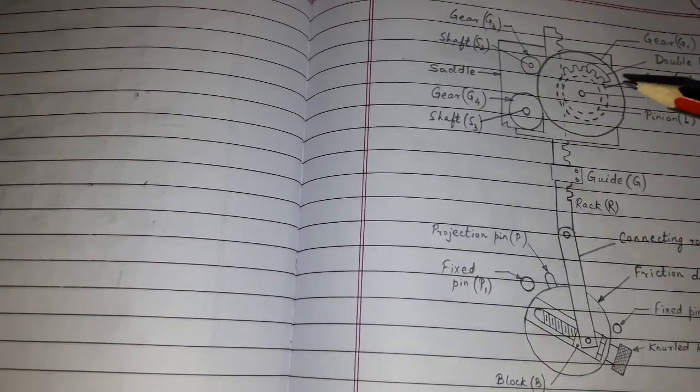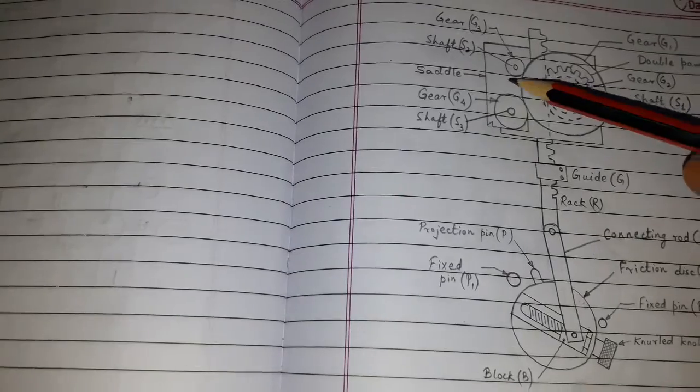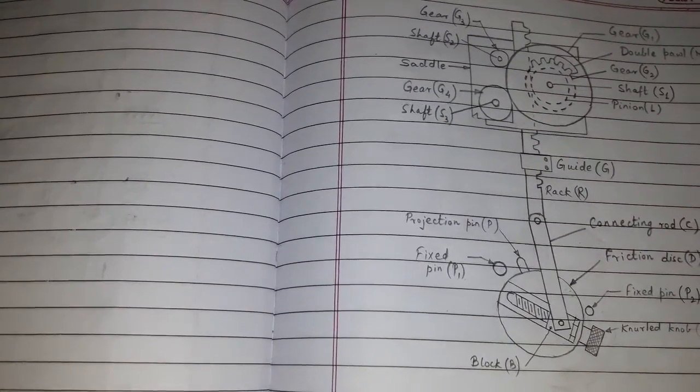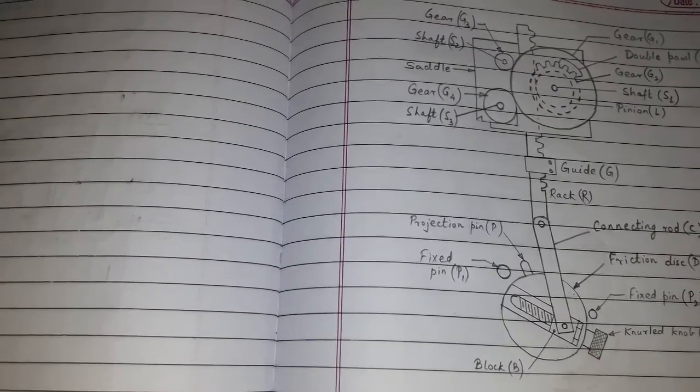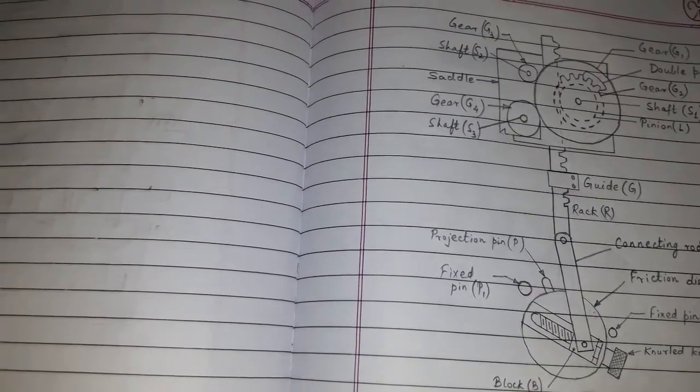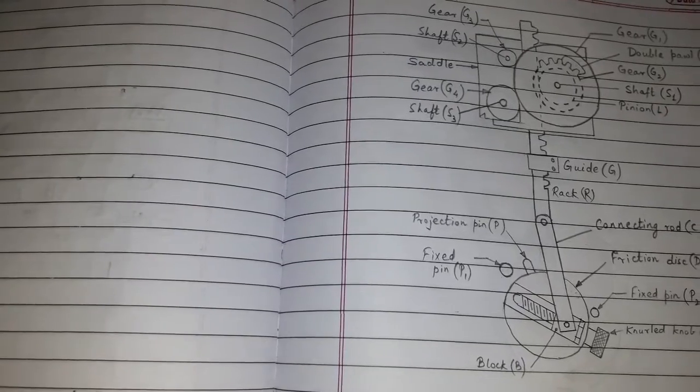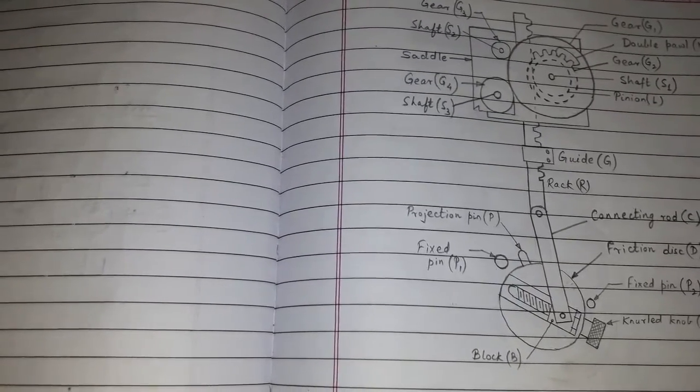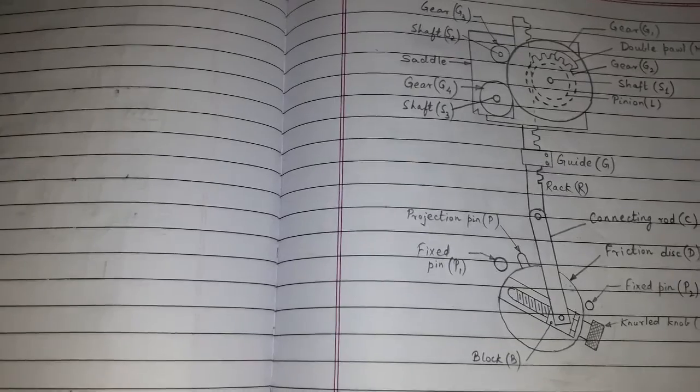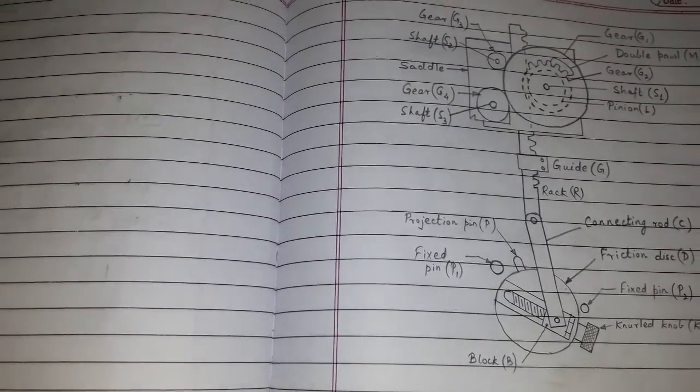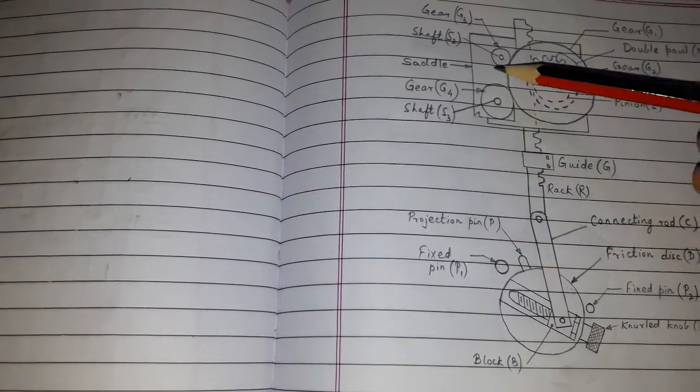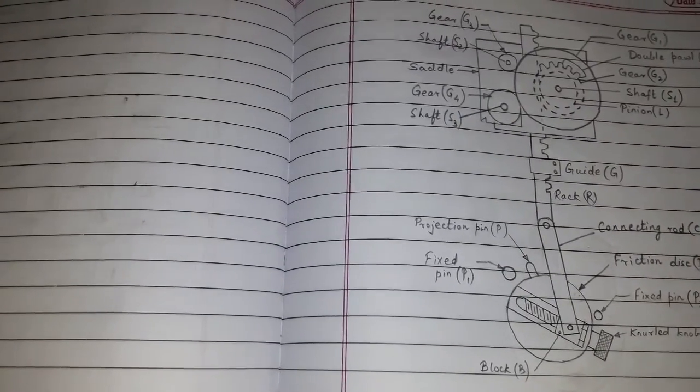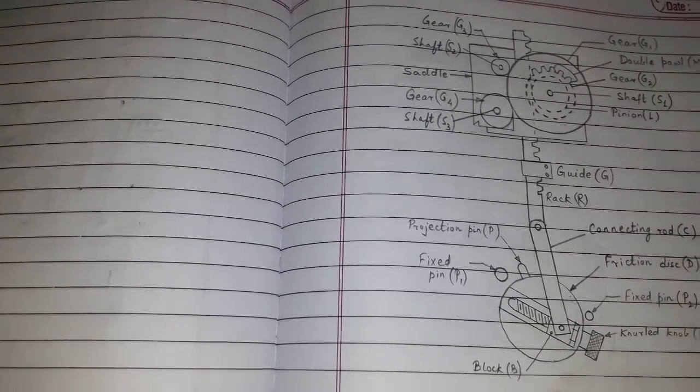Gear G1 meshes with G3 and G4 which is mounted on the shaft S2 and S3, which are down feed and cross feed shaft of the planer. So the feed motion is transmitted to the tool heads by shaft S2 and S3. So this was friction disk type planer feed drive.